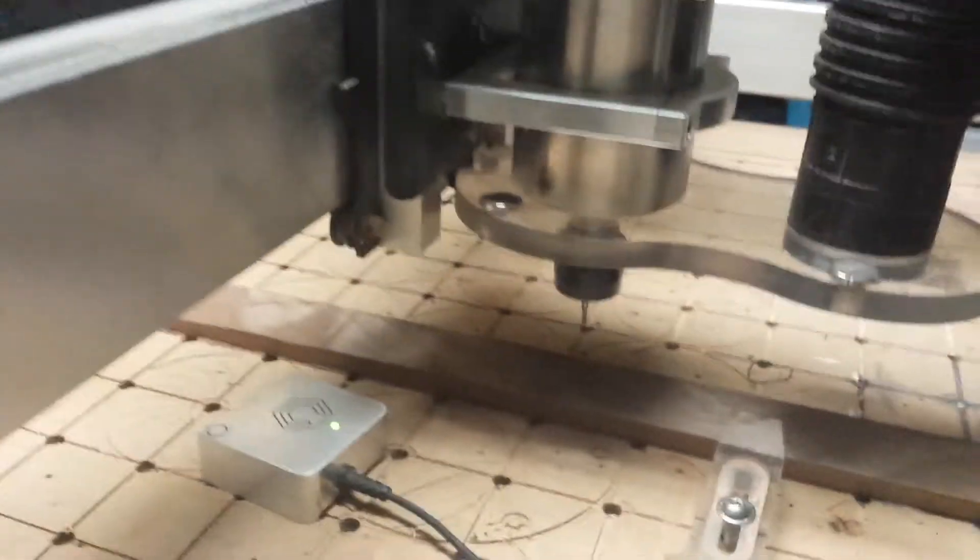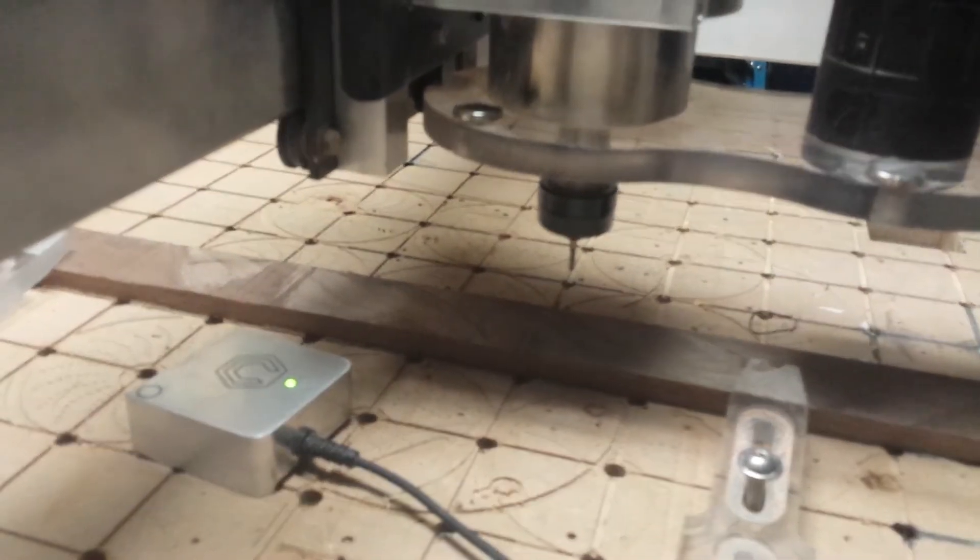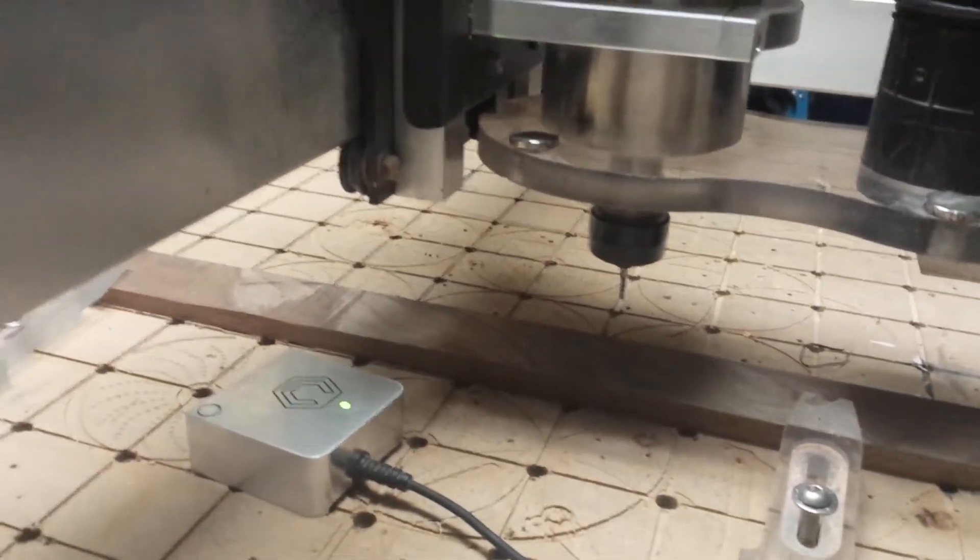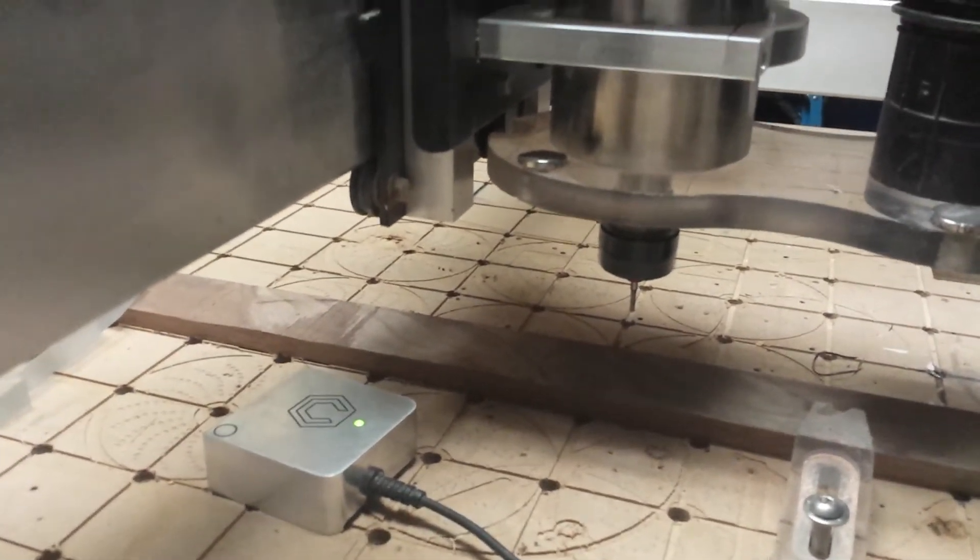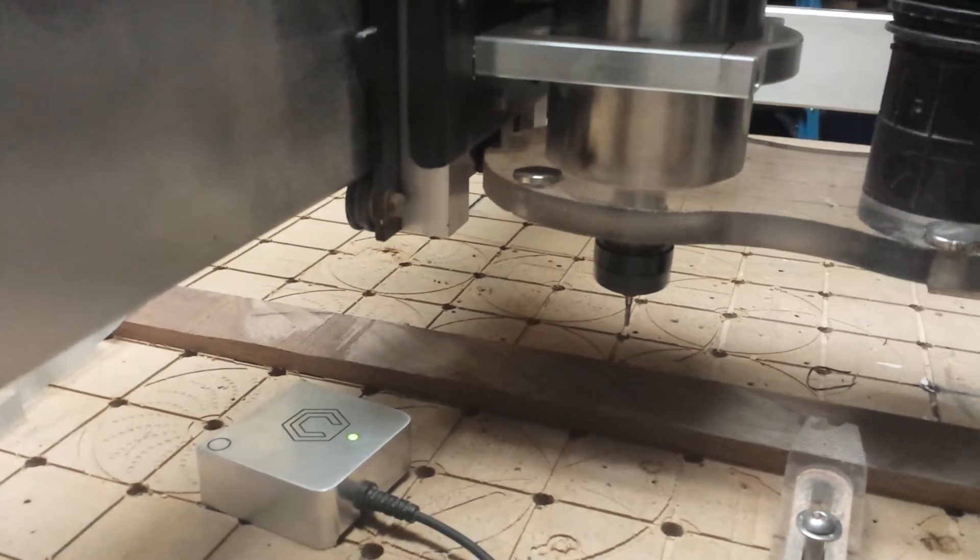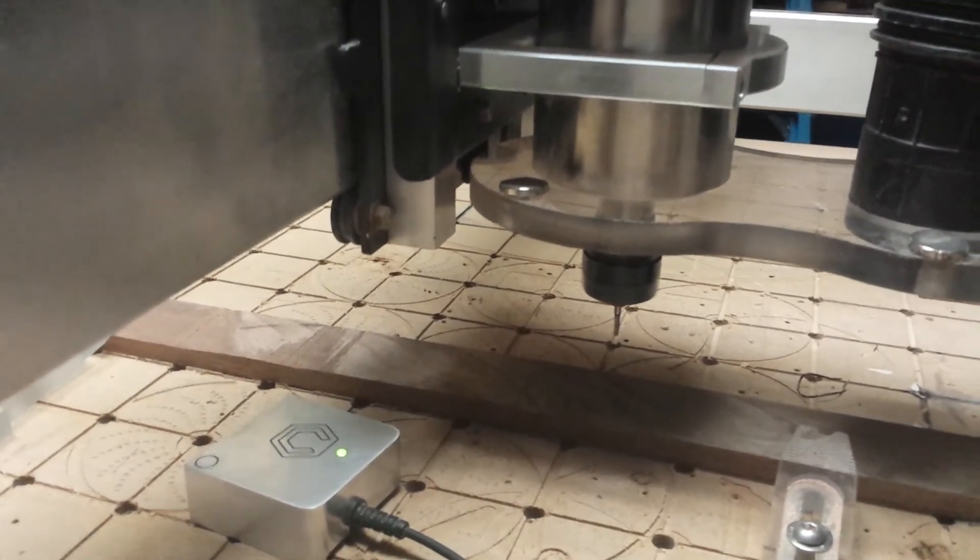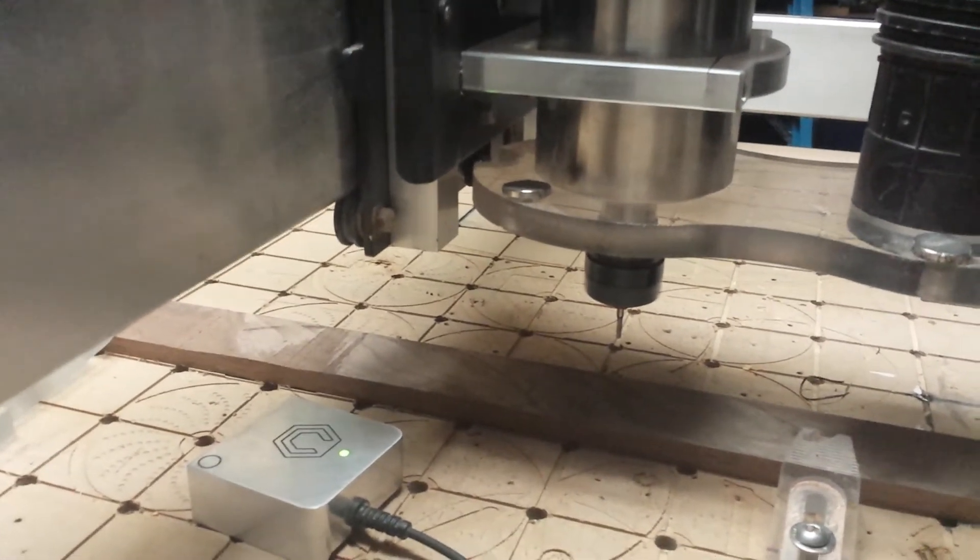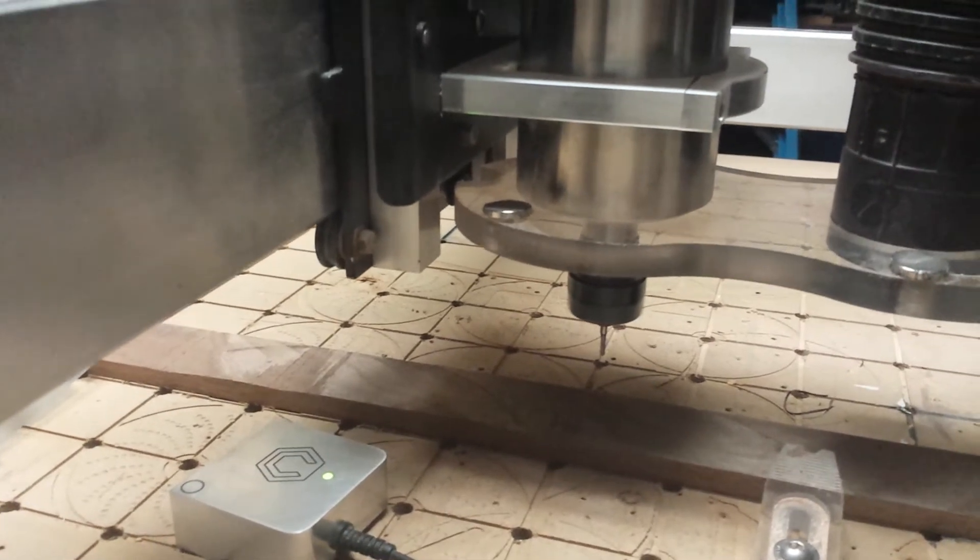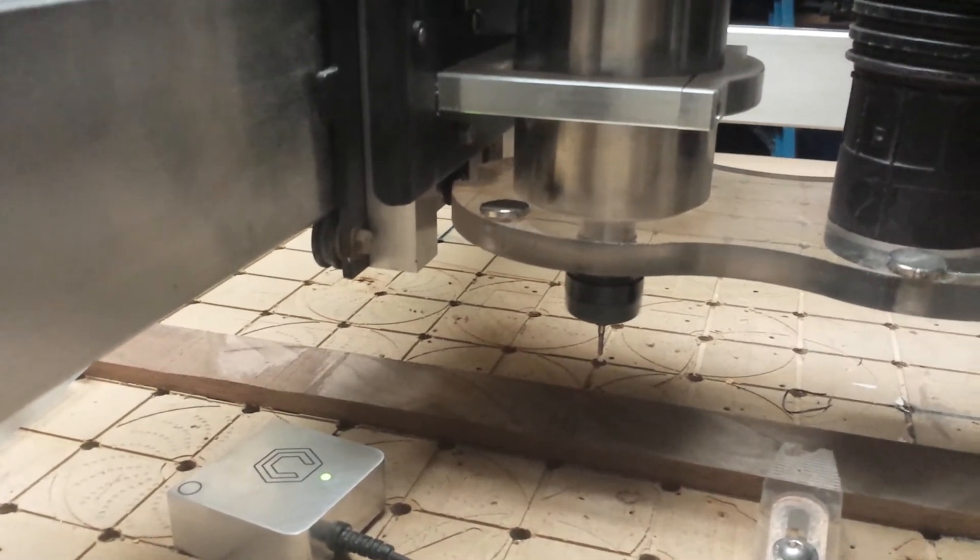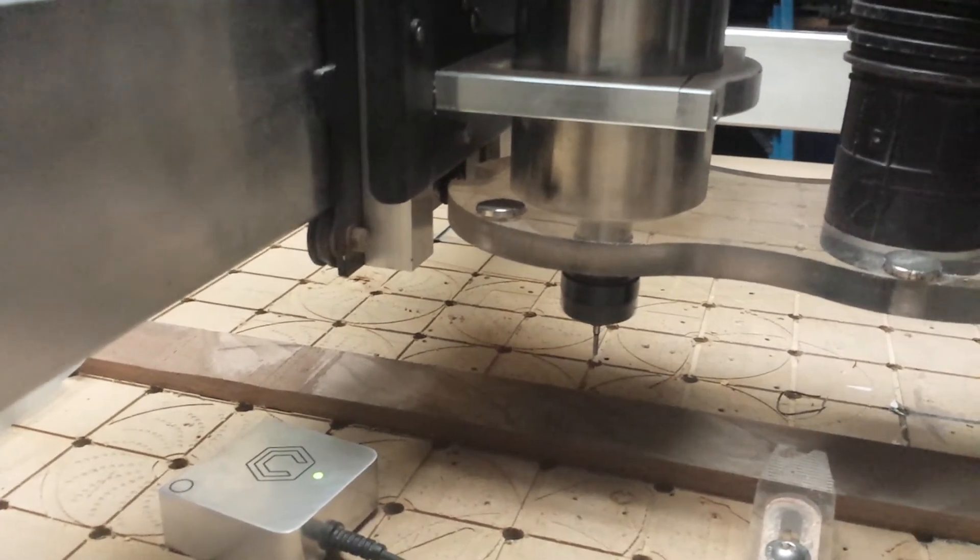We're about to find out. If it does, I won't be posting this video. So here we go, peck drilling with Carbide Create and Carbide Motion on the Shapeoko XL.